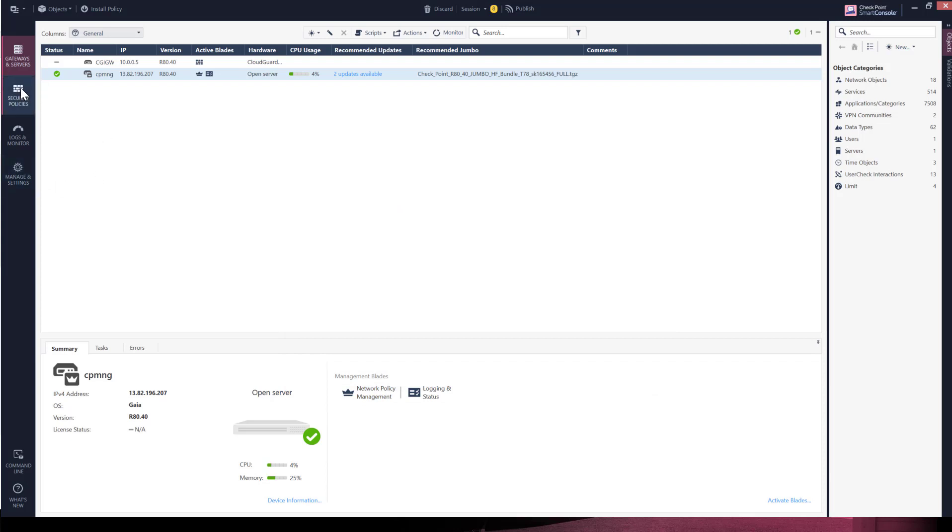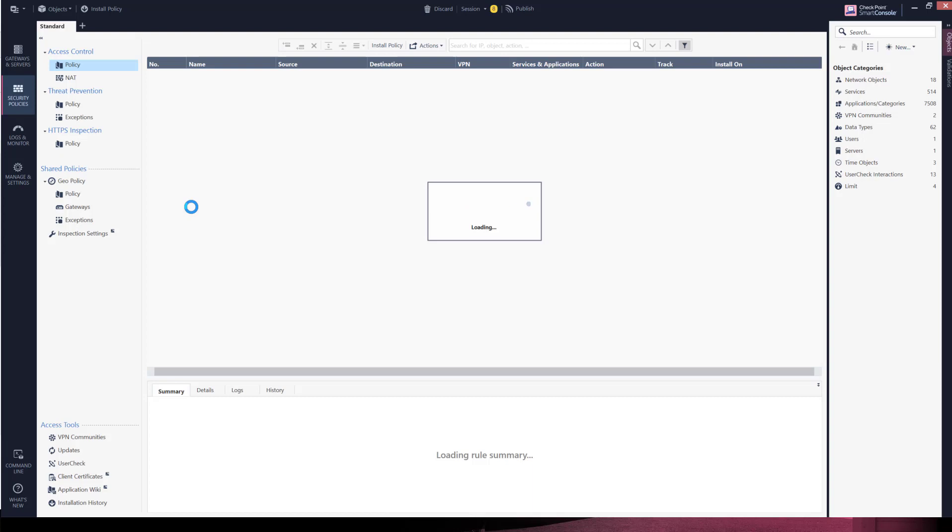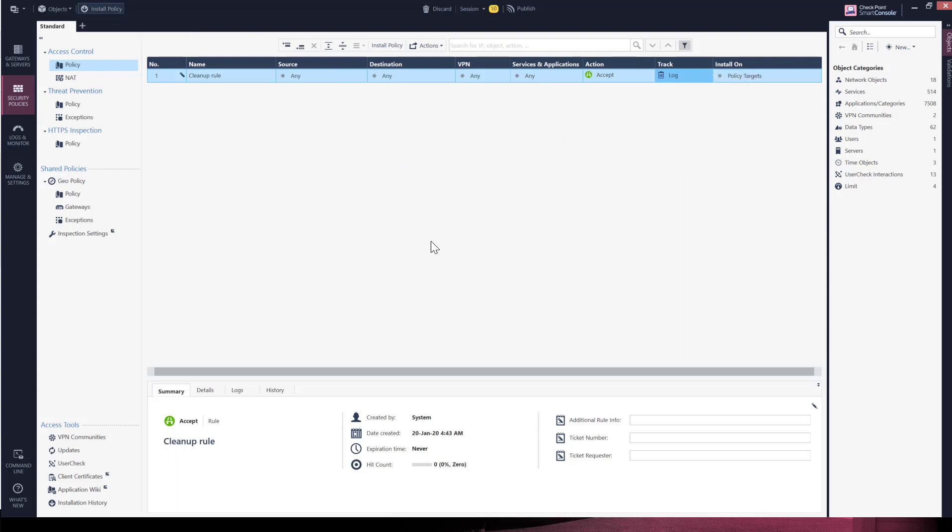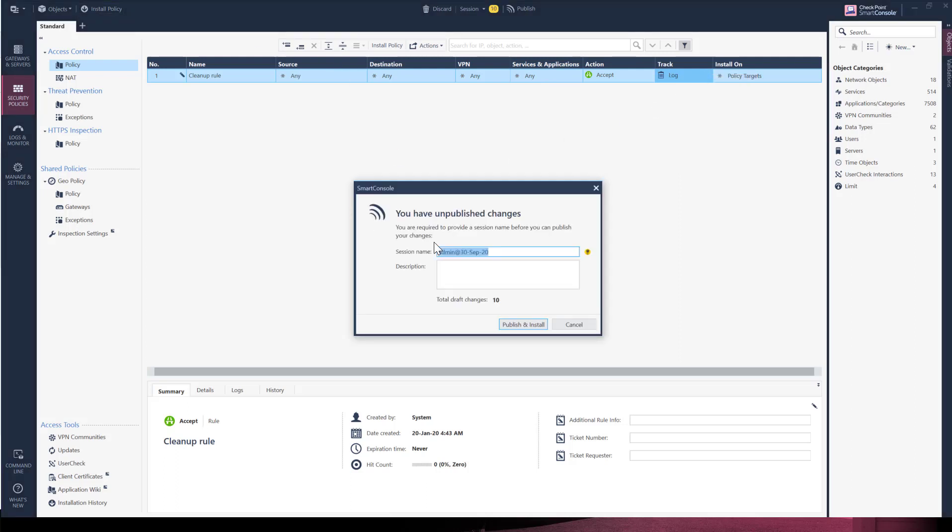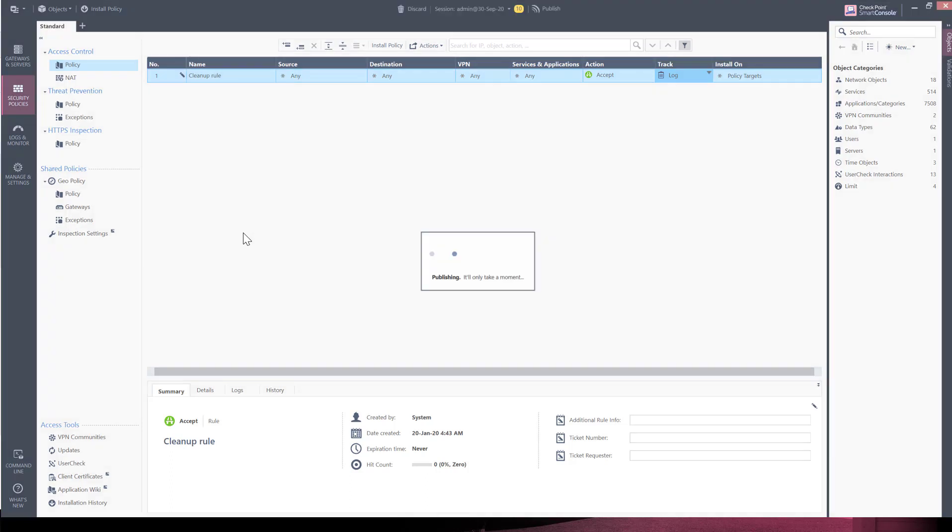Select the security policy tab. We will just change the cleanup rule to allow all traffic. Change the action to accept and track to log. Select installation policy icon. Confirm by selecting publish and install. Policy is being published.